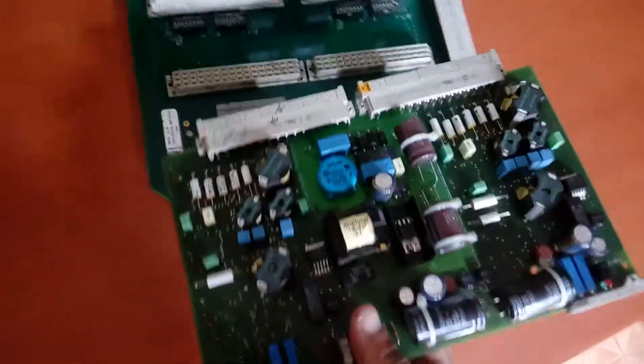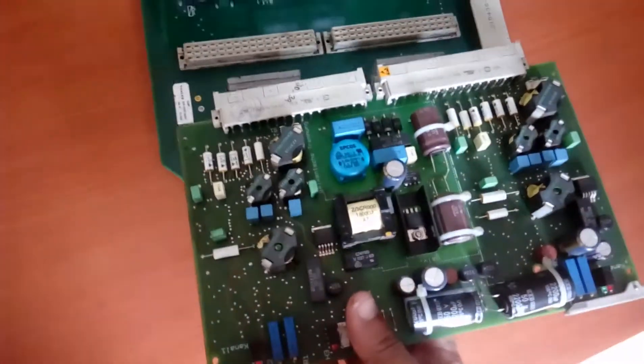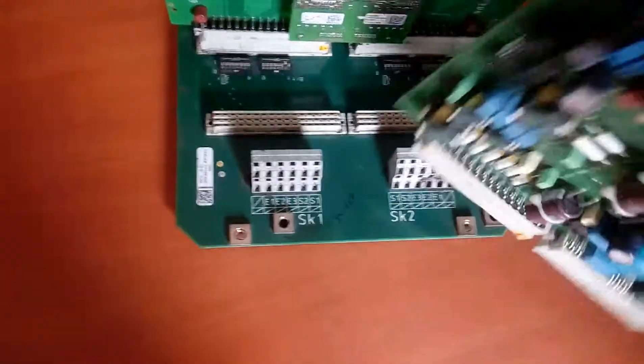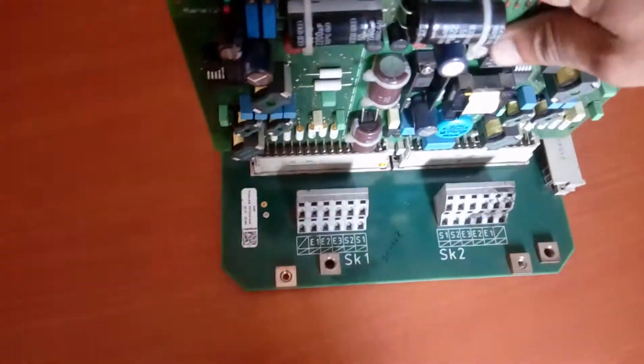This is the analog card. You can see this card is full of analog components. This card is set like this.